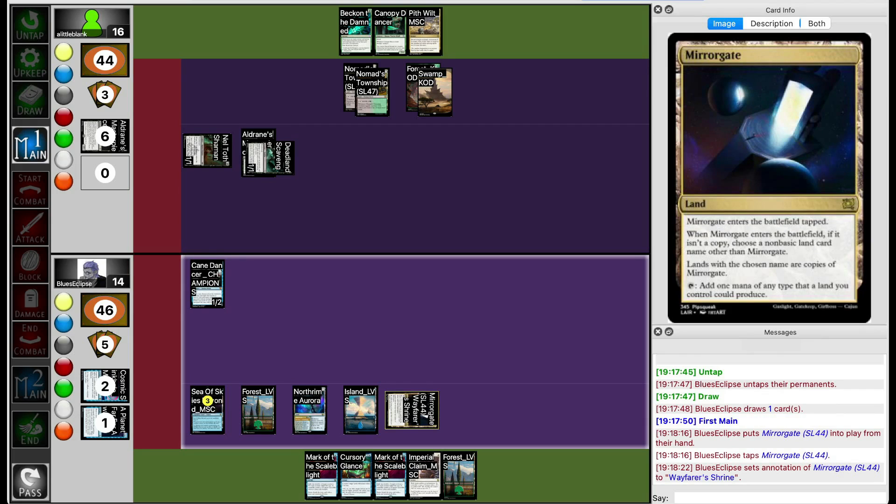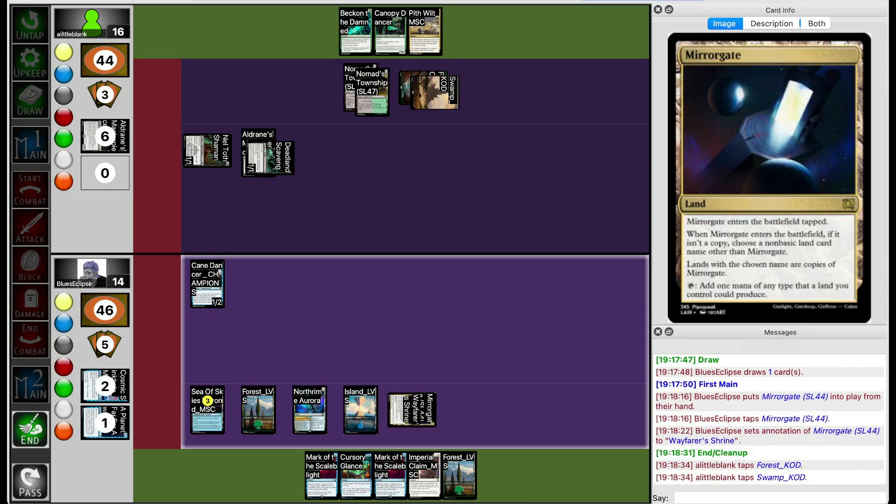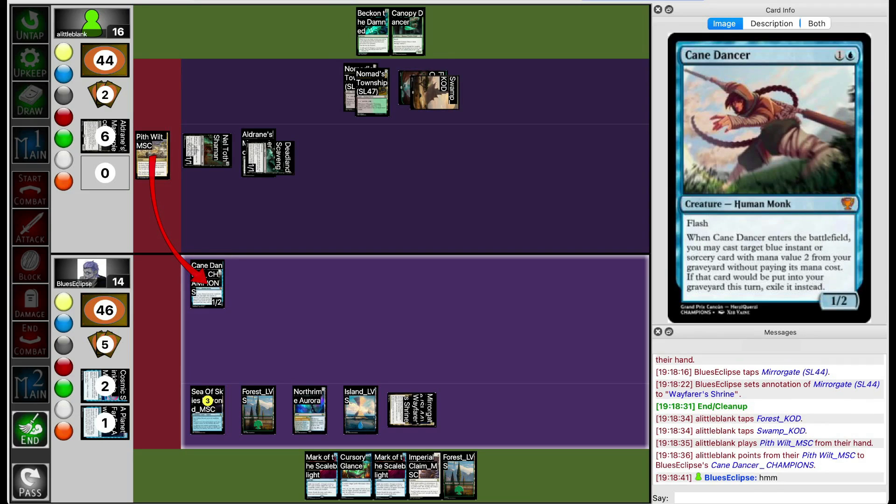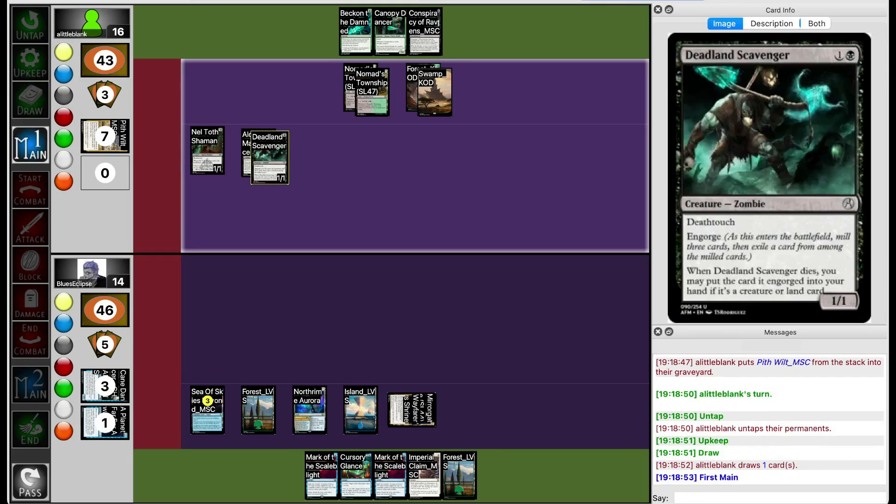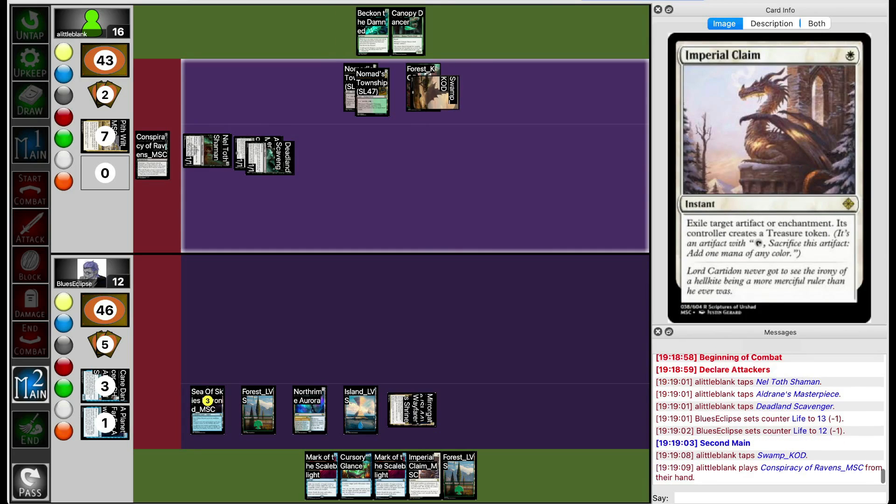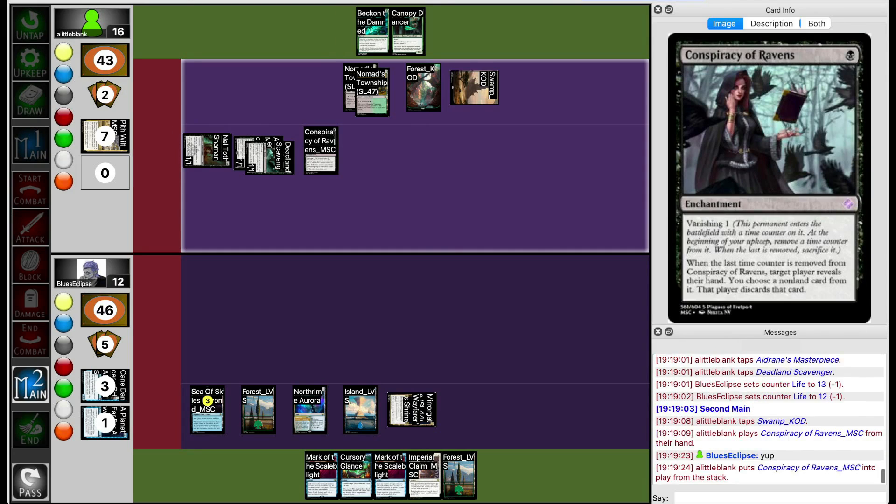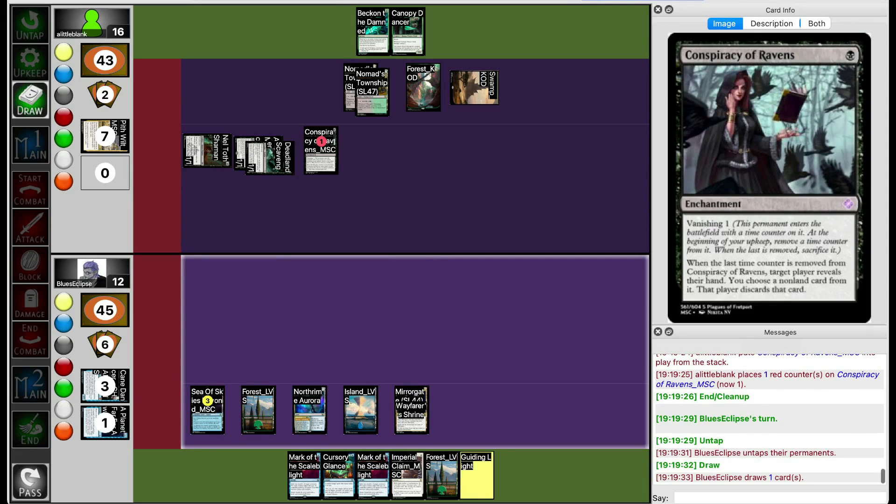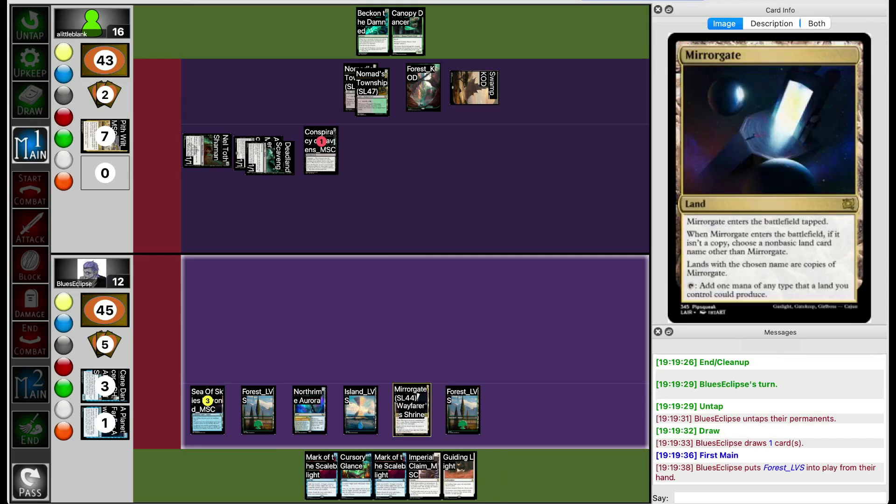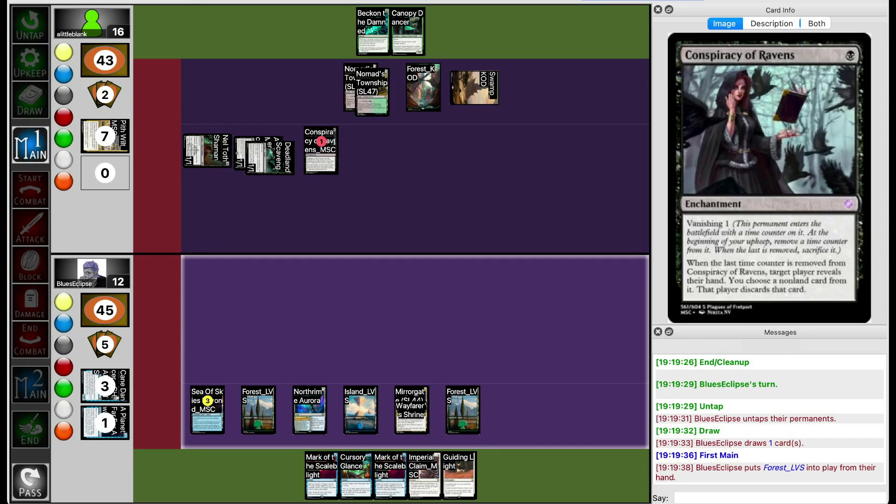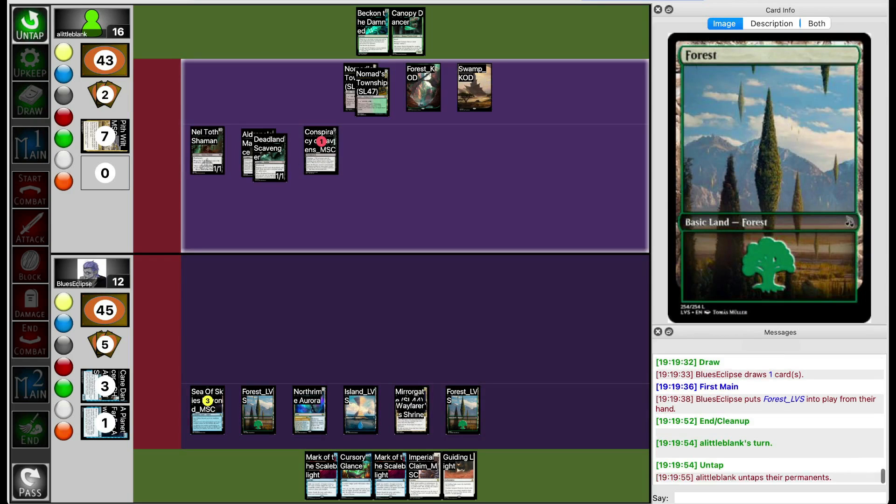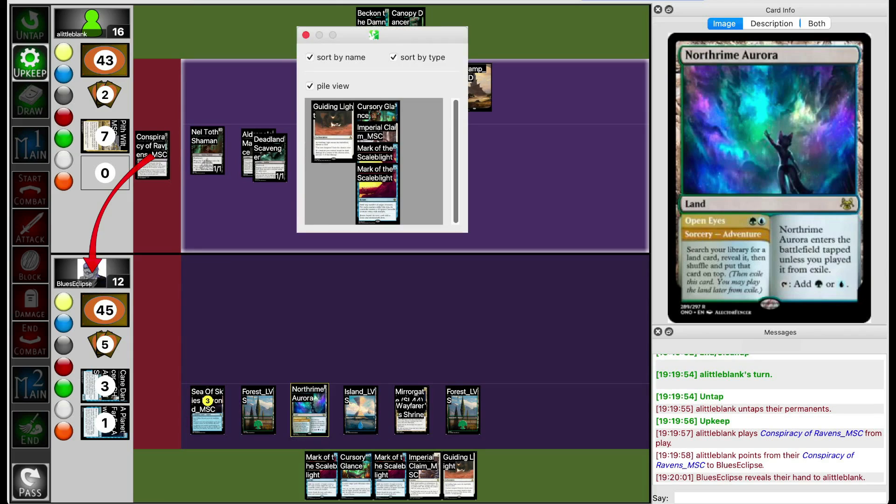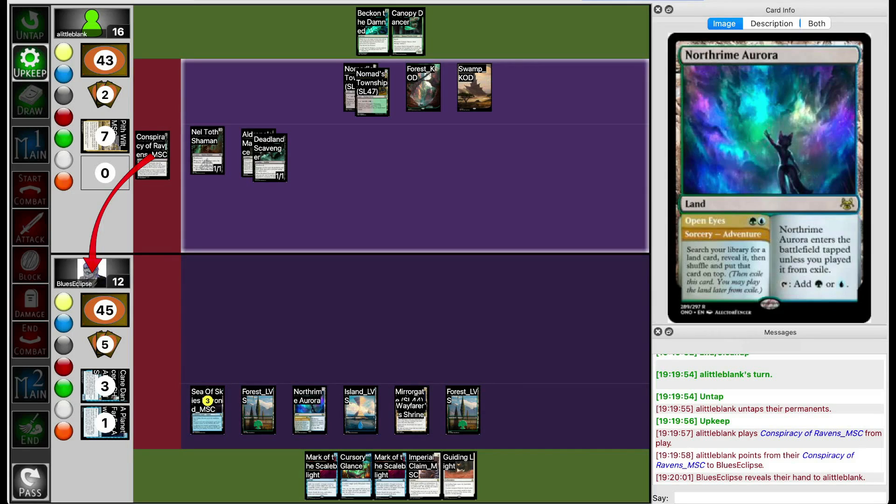Blue's Eclipse plays Miragate, naming Wayfarer Shrine to make any Wayfarer Shrine Lil Blank draws later come into play tapped. Blue's Eclipse is going to Pitiful the Cane Dancer. They don't have any other Pitiful targets currently. So that allows the Death Touchers to trip in for two more this turn. Lil Blank drops Conspiracy of Ravens. Blue's Eclipse passes the turn once again, and draws Guiding Light just in time to not have the right mana to cast it. I was about to say how it was just in time to prevent Conspiracy of Ravens from going off, but you don't have the right colors of mana to cast it.